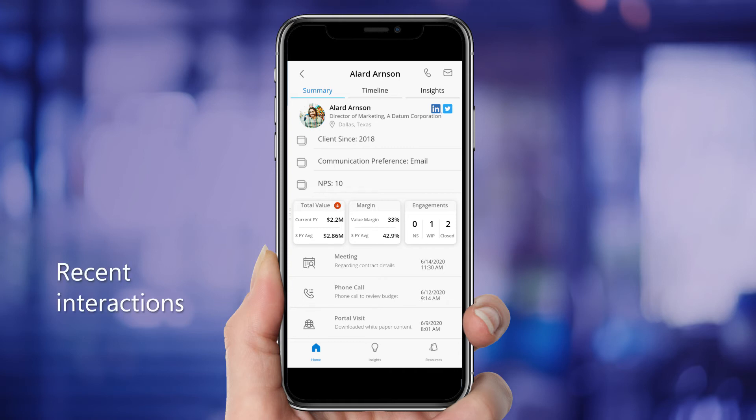And she can see a history of Allard's recent interactions, including meetings, phone calls, and visits to the web portal.